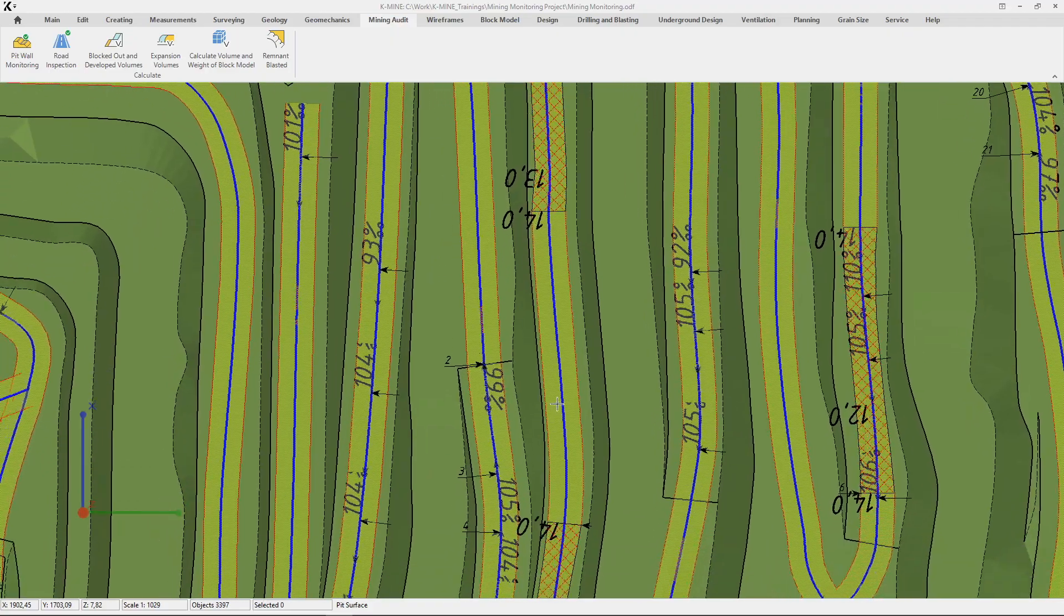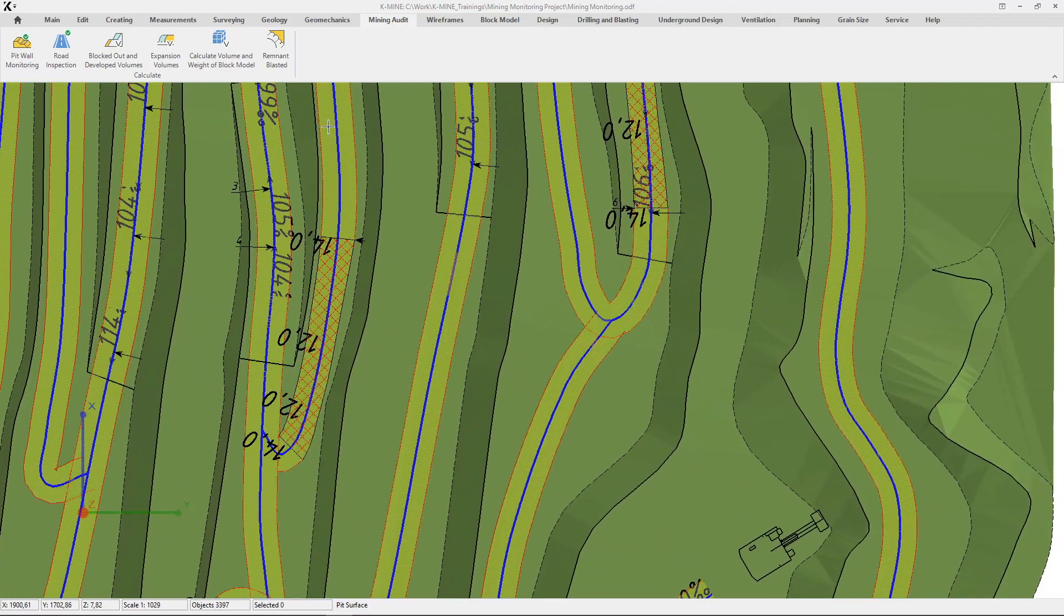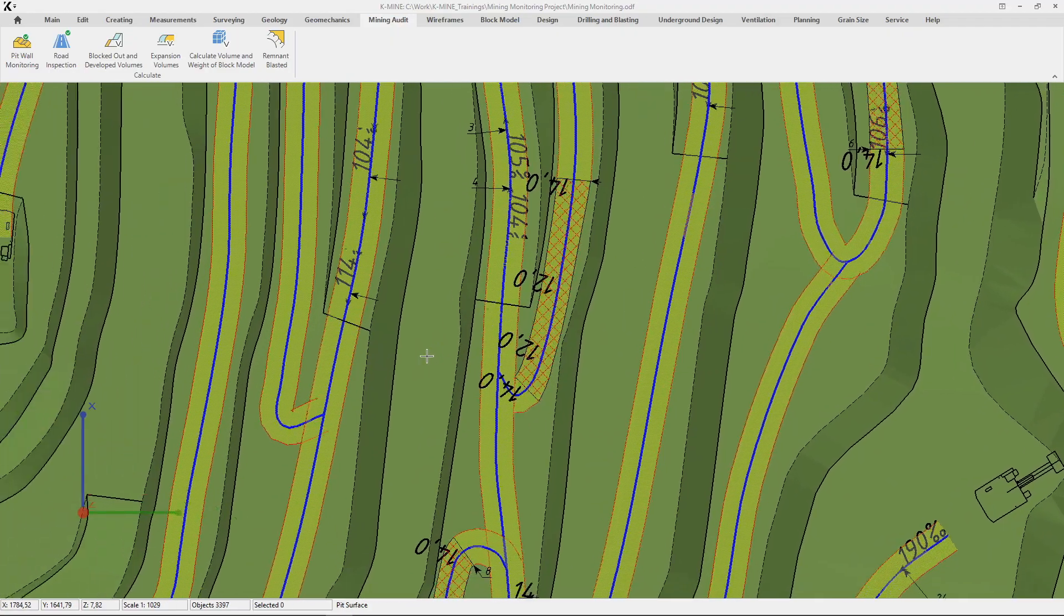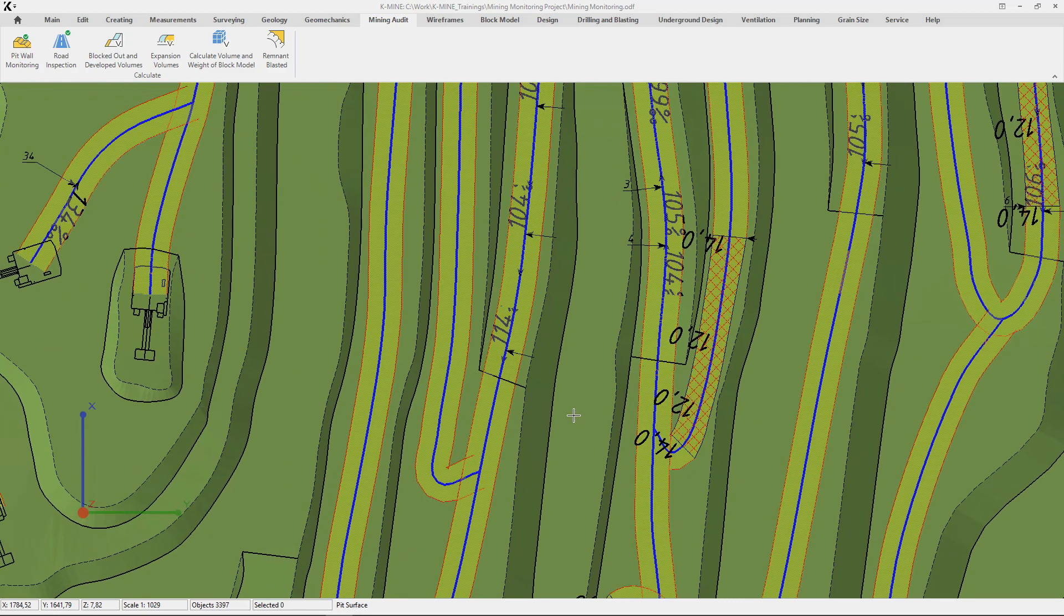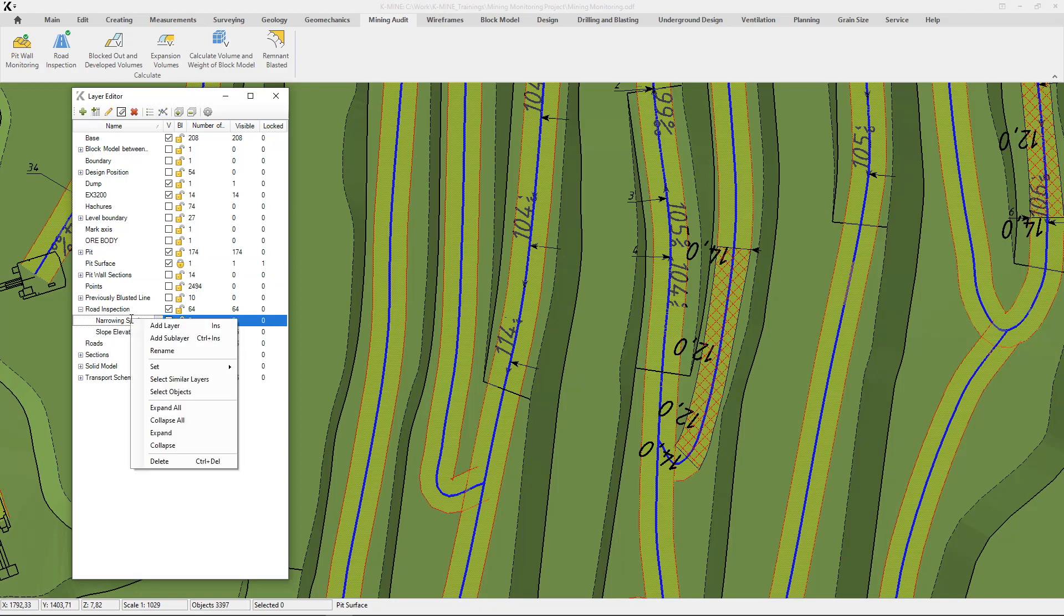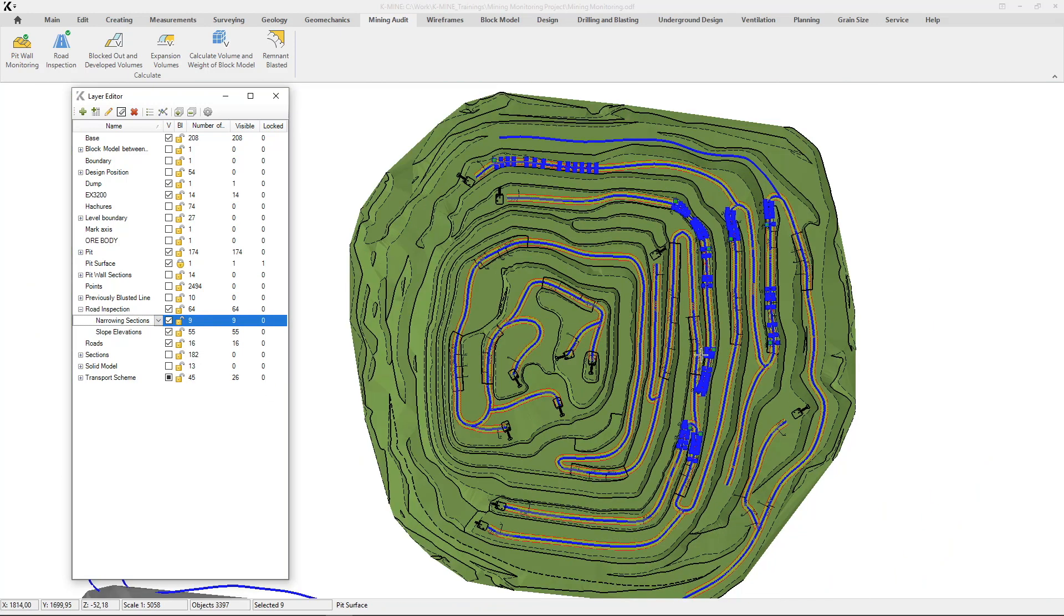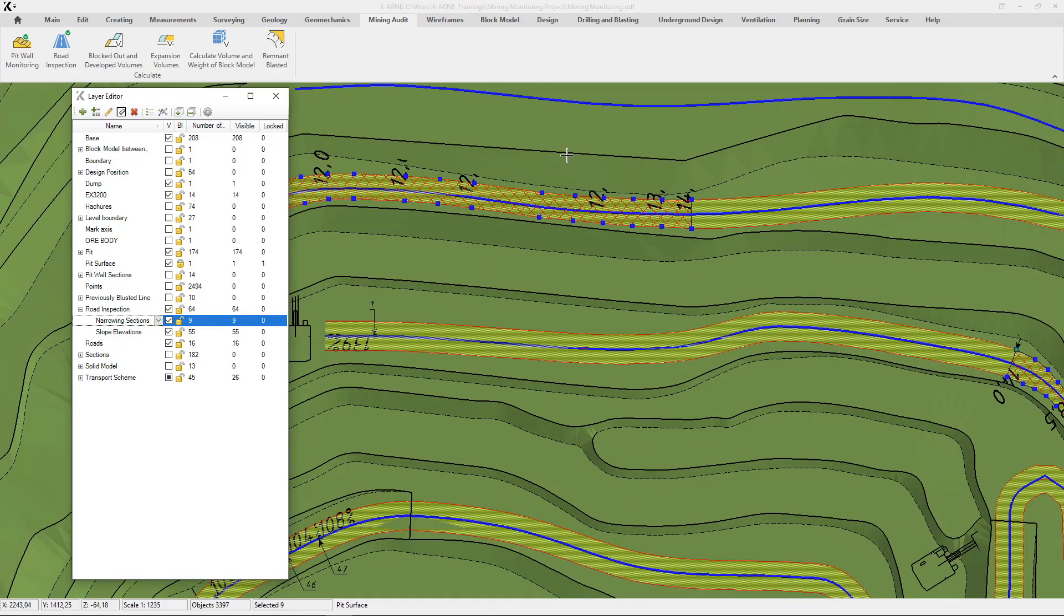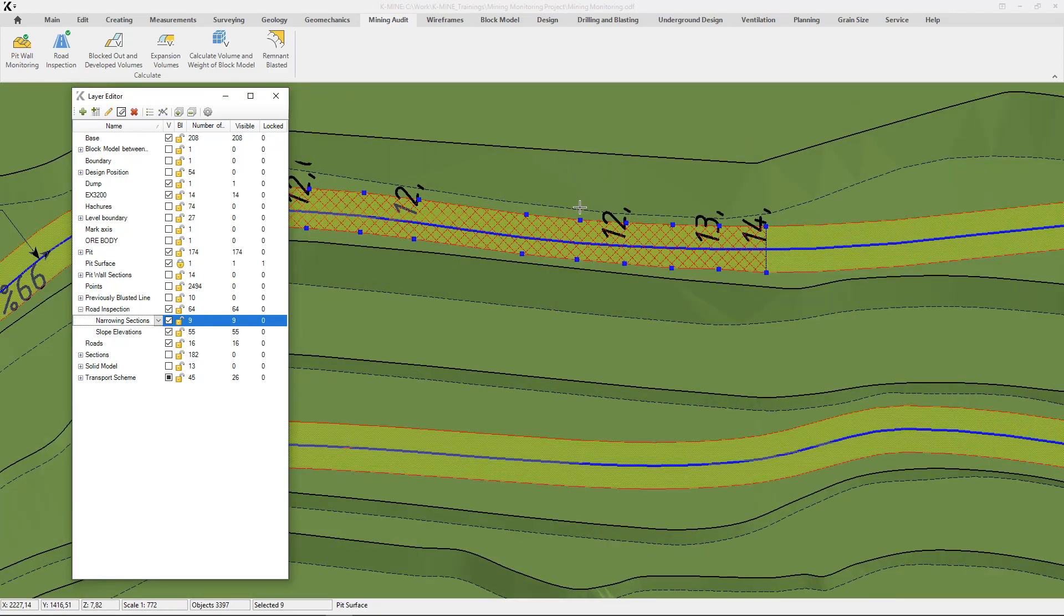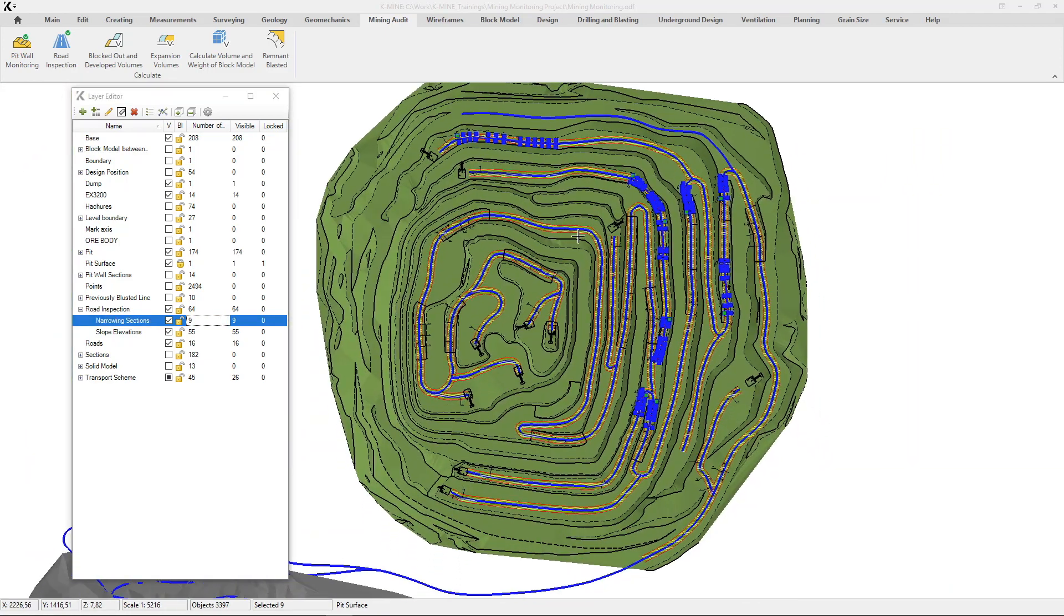Then, you need to set specified values of roadways such as the minimum width, the maximum slope. Set the minimum search interval. Specify the same set of parameters for different types of roads presented in the project. We use only one type of road as an example.